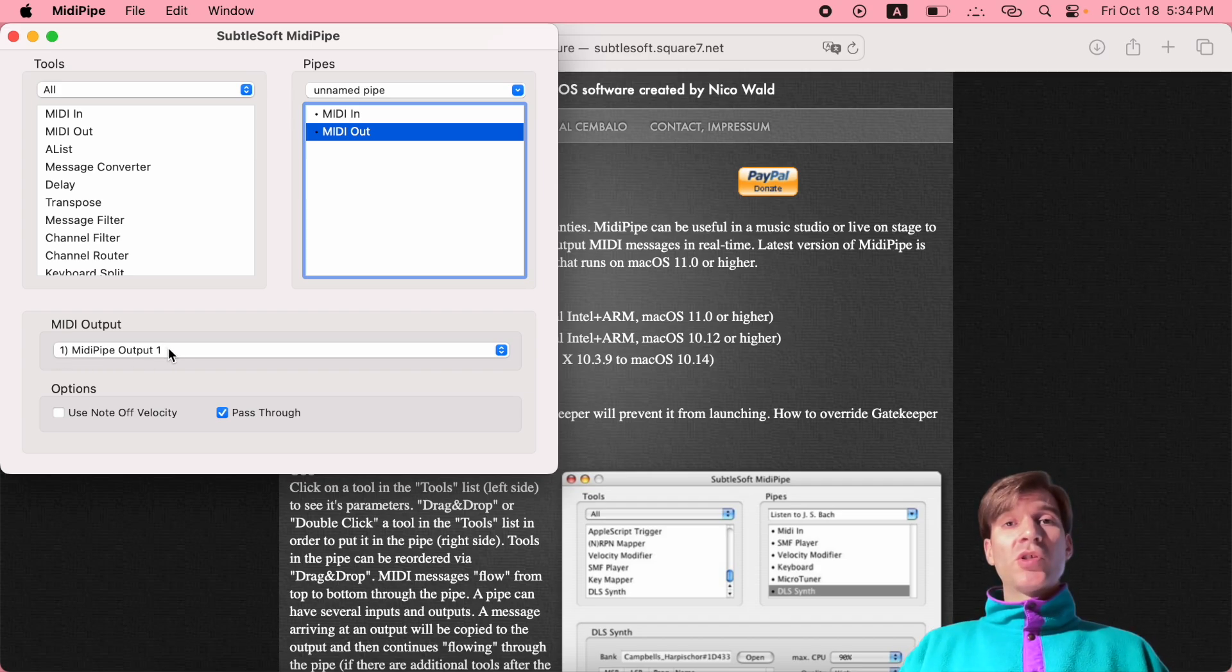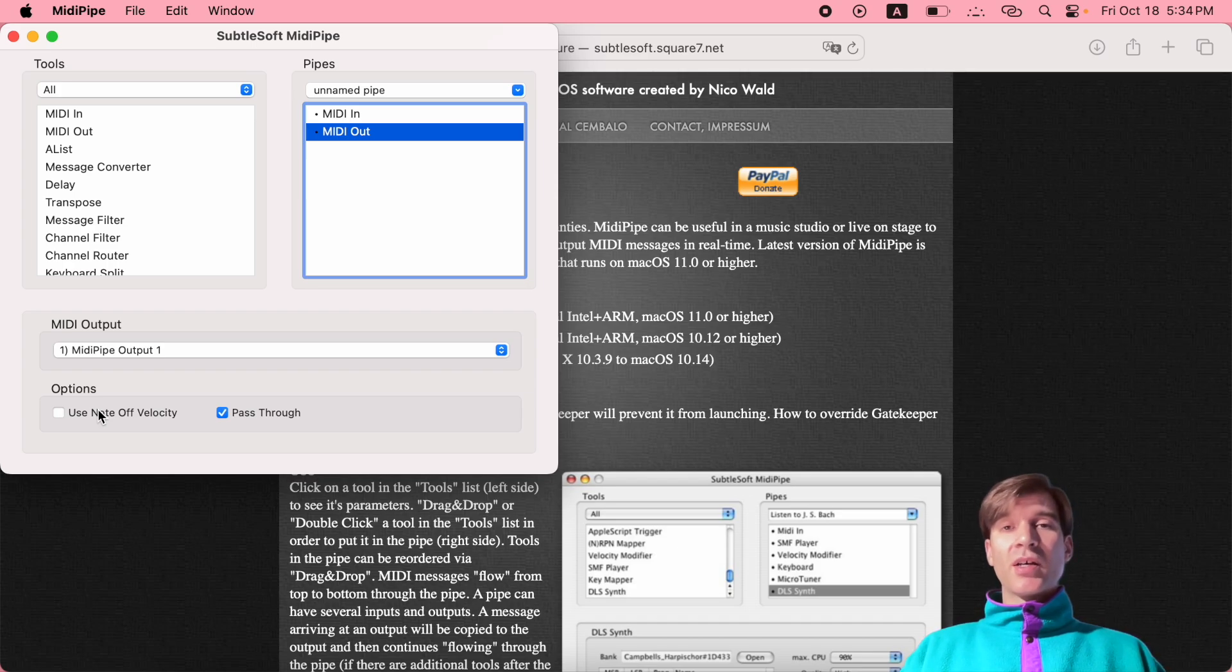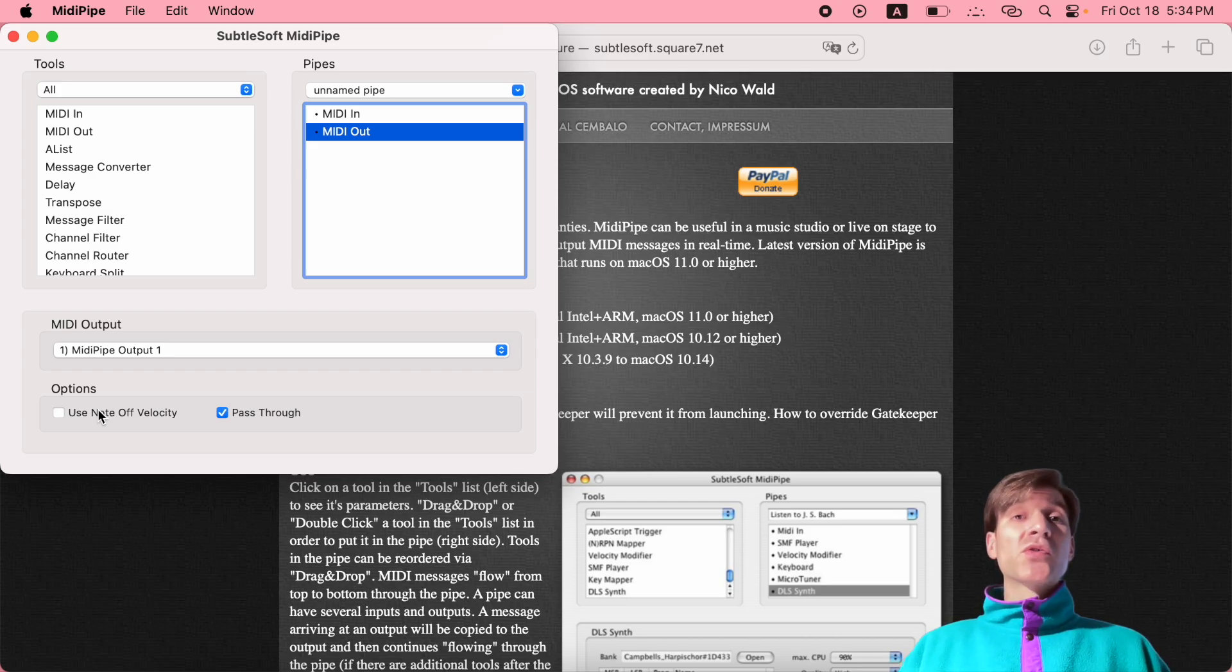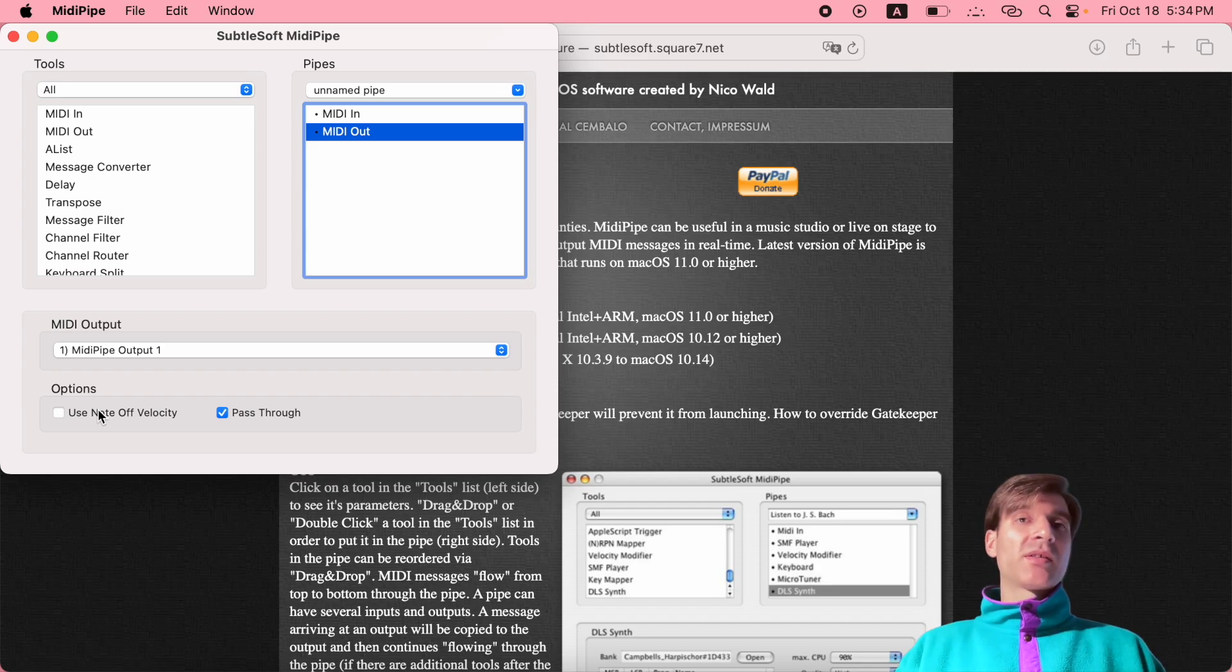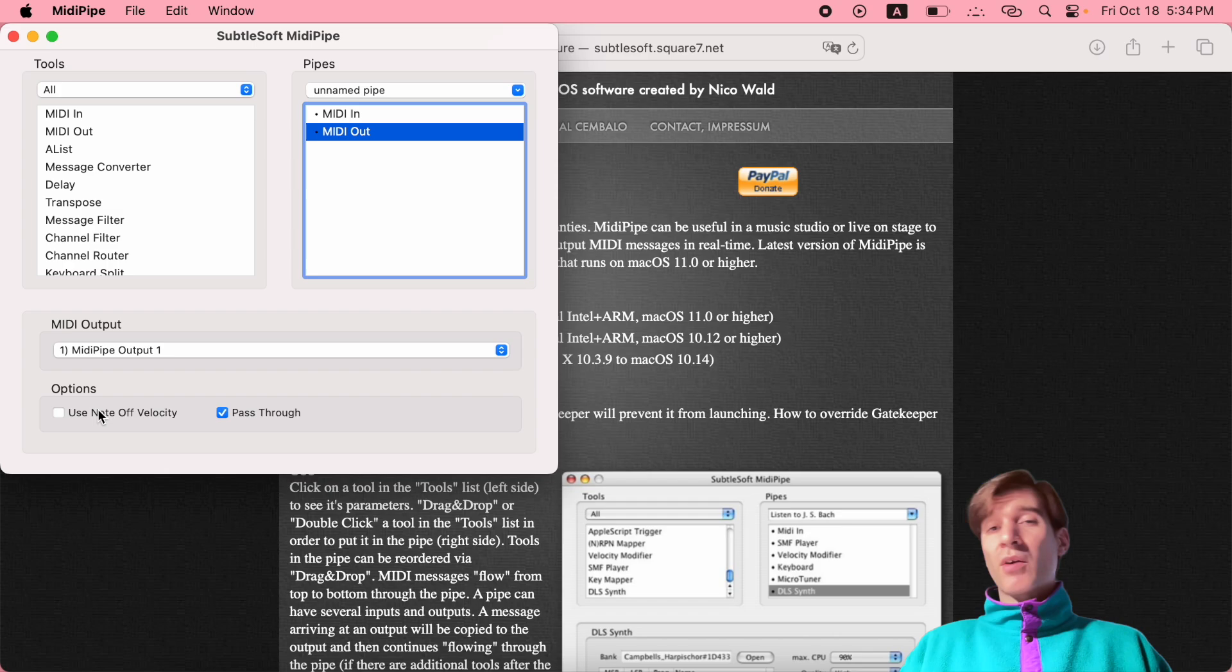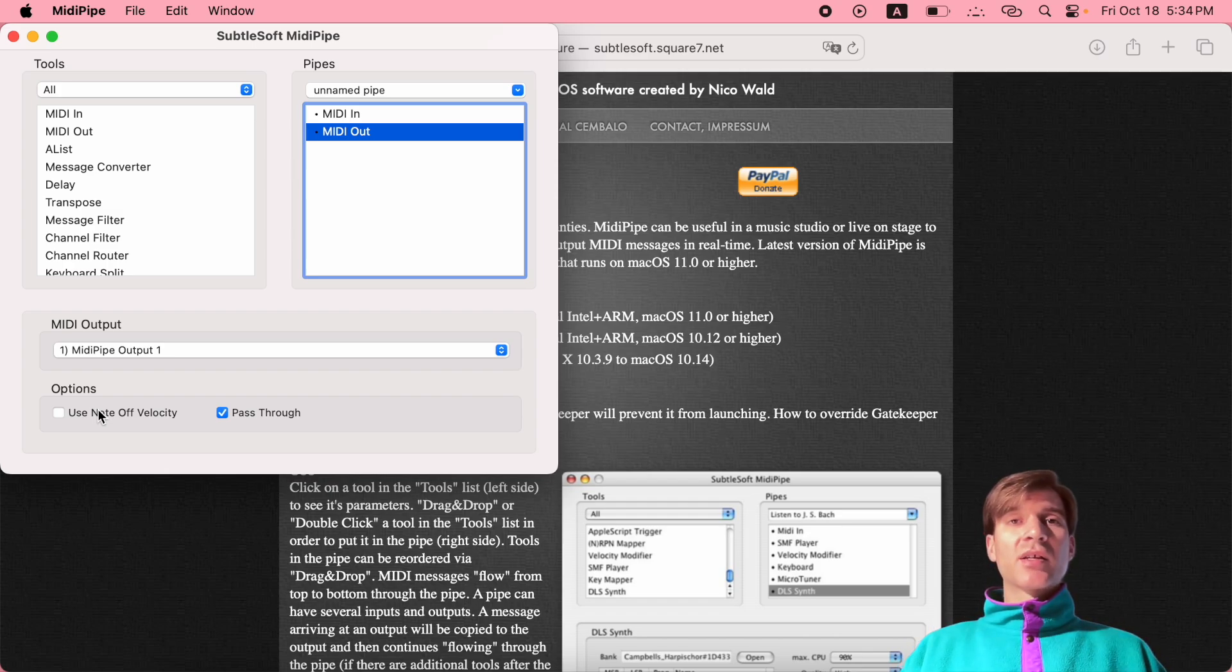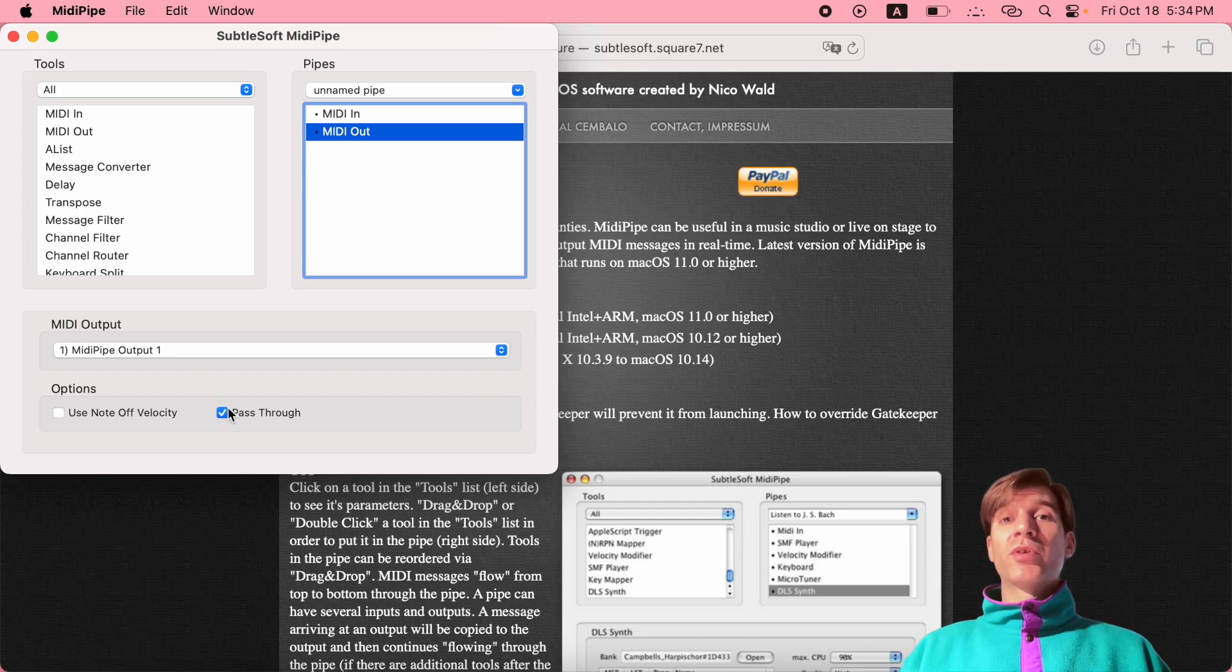Do you want to use note off velocity? You're probably familiar with note on velocity - depending on how hard you hit those keys, the velocity is going to be different. That goes for notes on messages. If you release your hands, how quickly do you release them? That's notes off velocity. Do you want to use it? I find that I don't really need this, so I leave this unchecked. And this last option basically allows you to not stop the MIDI flow at your output.